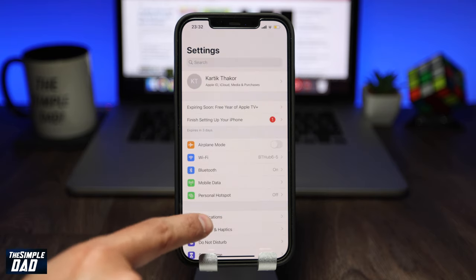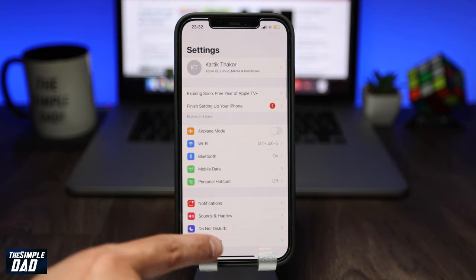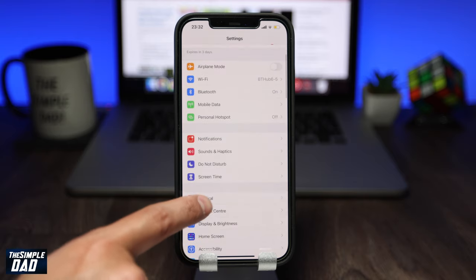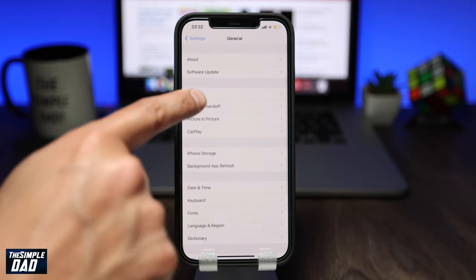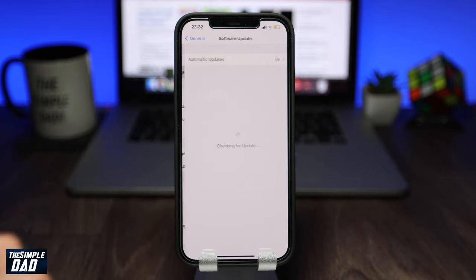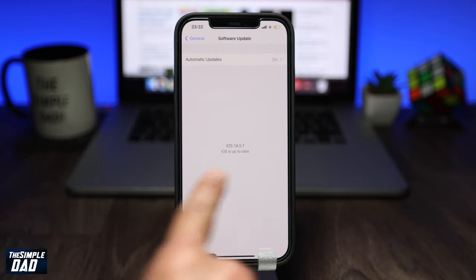To begin with, let's make sure your iPhone or iPad has been updated to the latest iOS 14.5.